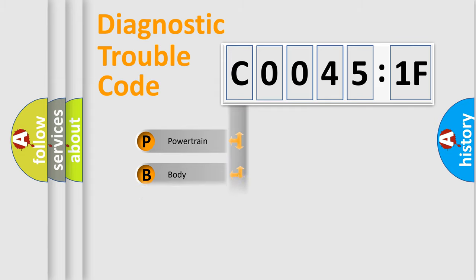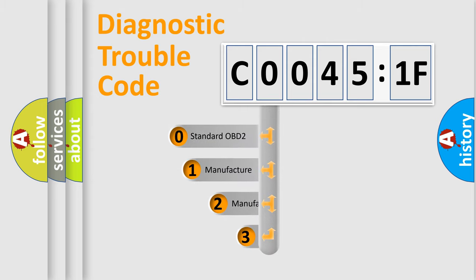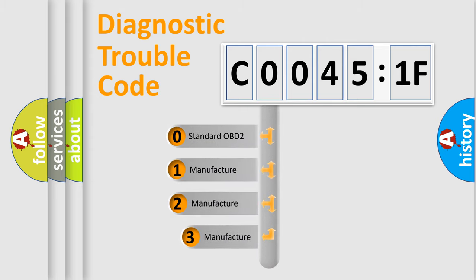Powertrain, body, chassis, network. This distribution is defined in the first character code.